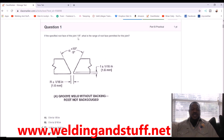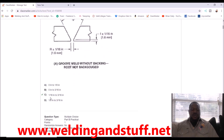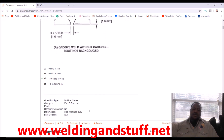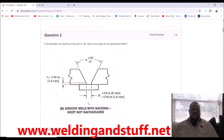The easiest way to do this: turn one eighth into sixteenths. Two sixteenths equals one eighth. Two sixteenths minus one sixteenth is one sixteenth — that's the minimum. Two sixteenths plus one sixteenth is three sixteenths. So the answer is one sixteenth to three sixteenths of an inch. Just convert everything to sixteenths to keep it consistent.